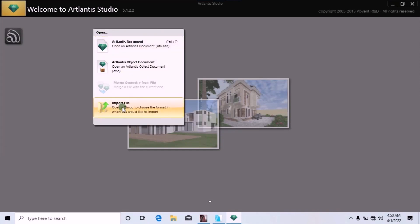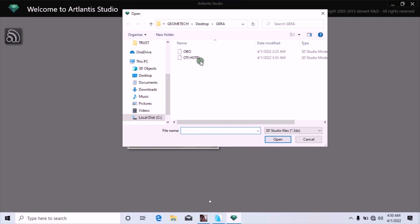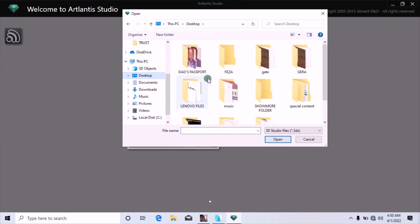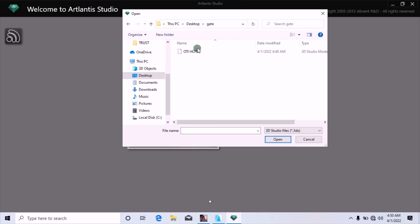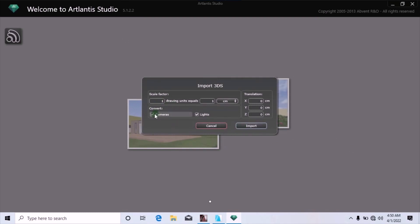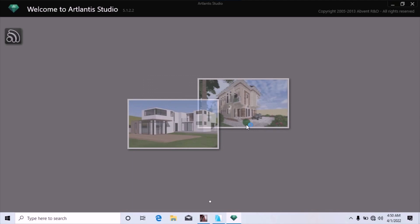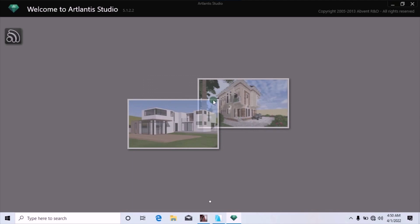Click on Import File. When it opens, go to your Desktop and find the folder where you saved the object — that is the 'gate' folder. Click on it, then click Open. Make sure the file type shown is 3D Studio, since the object was saved in that format. Then click Open, ensure that the camera and lights boxes are checked, then click Import. Be patient as it imports the model into Atlantis 5.